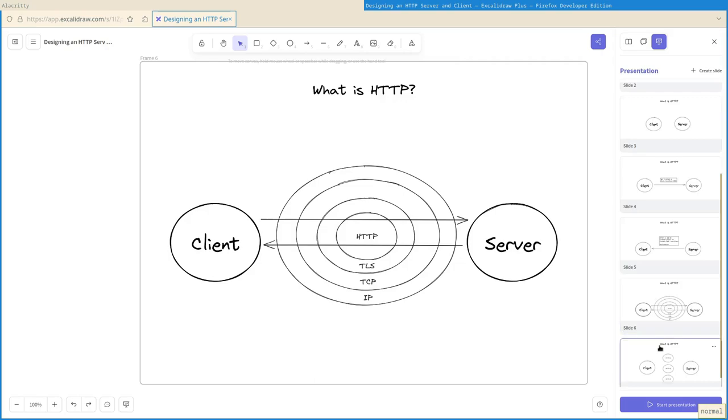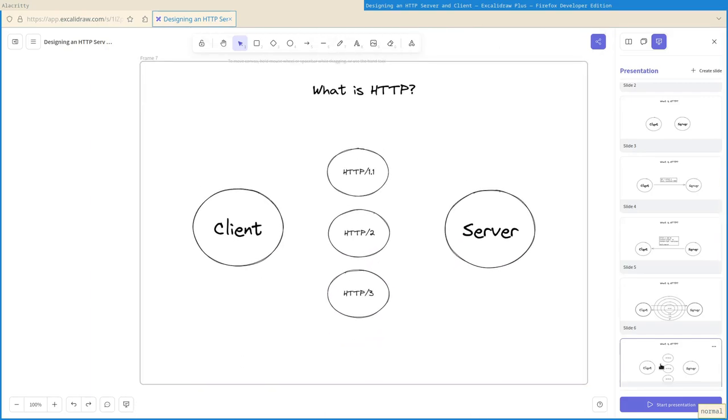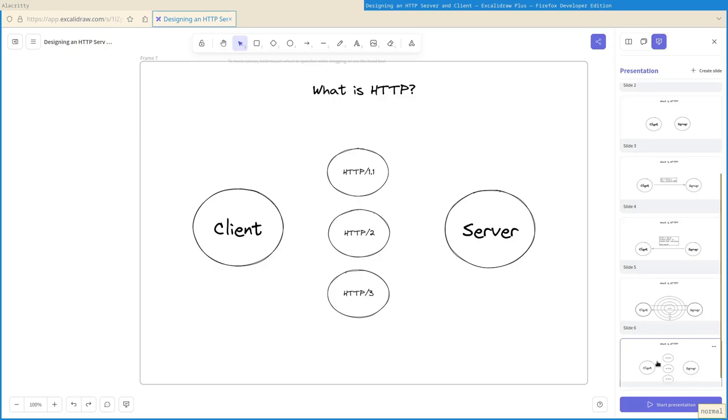But there's another wrinkle. There are three versions of HTTP in use today. The newer versions aim to improve performance and security. The network protocols they sit on top of are different, and their message formats are different. But the mental model still applies, and a good interface needn't expose these additional details.